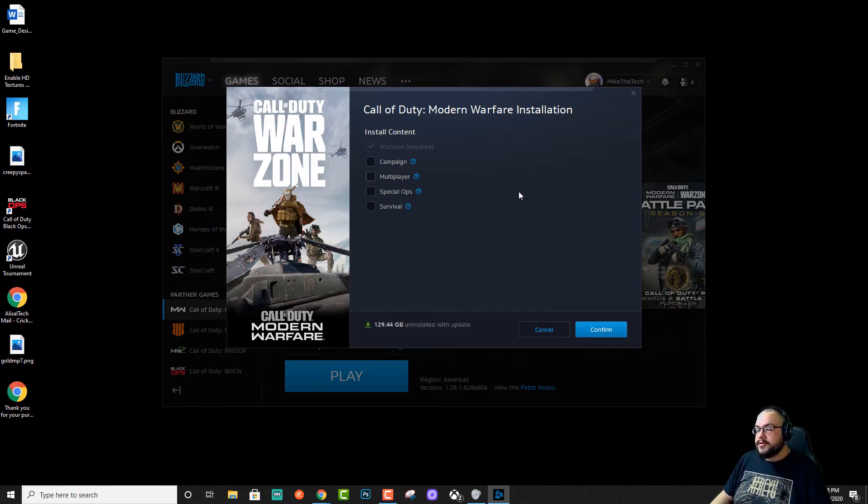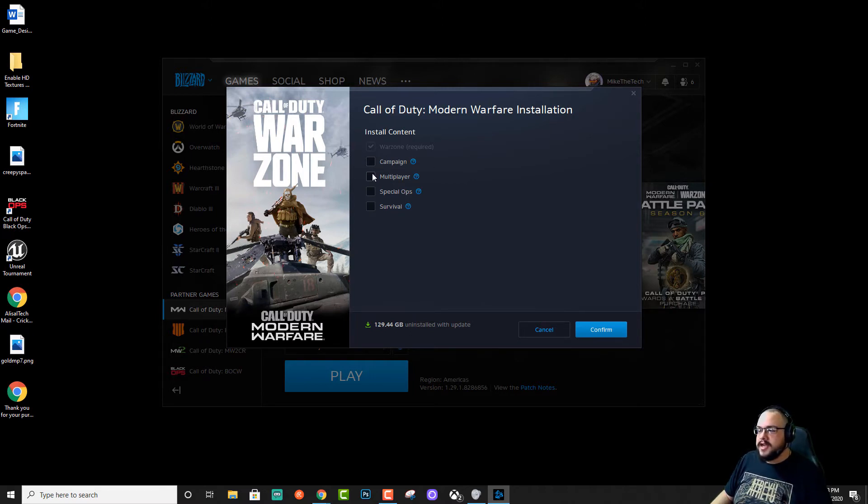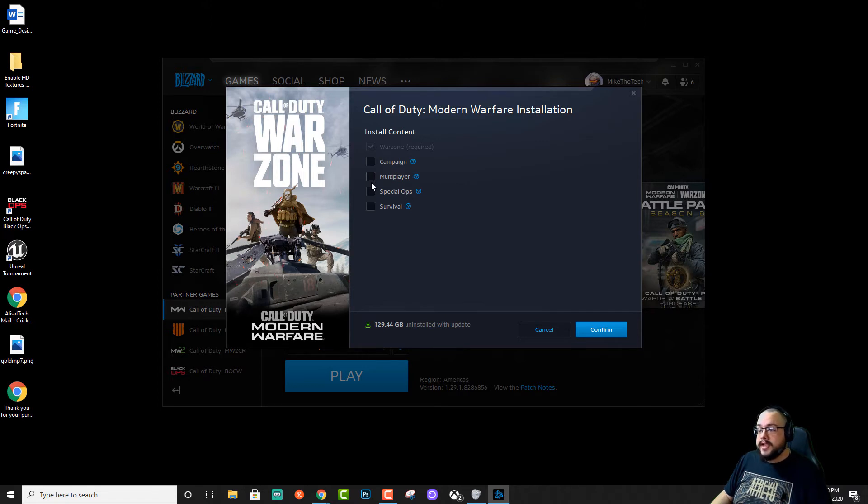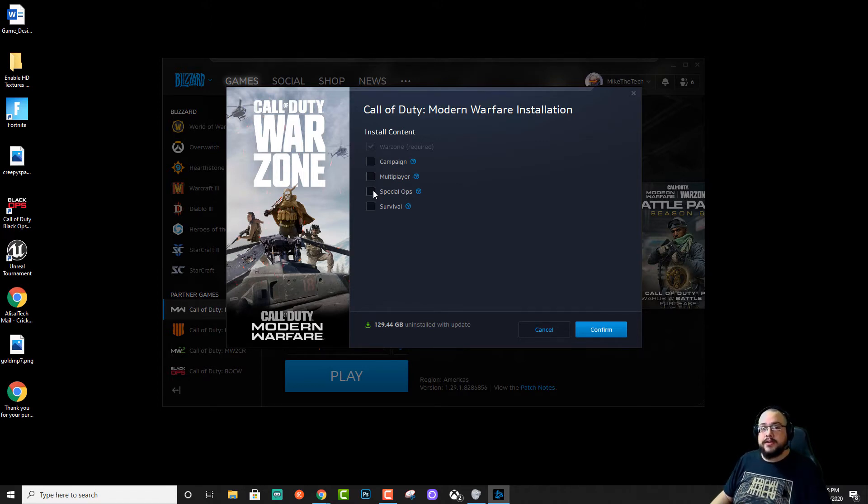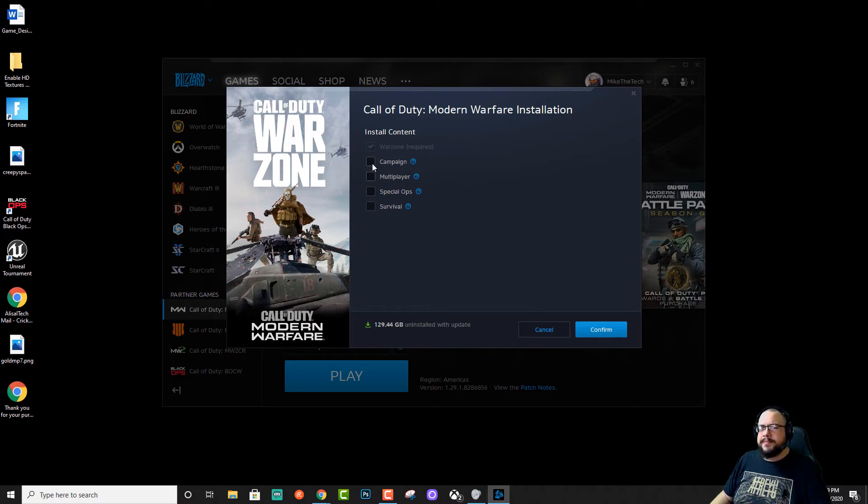If you only play Warzone, you can save 129 gigabytes of space. So just choosing the installations or modes that you want installed can actually save you a lot of space on your hard drive. Especially if you have a solid state drive. Because we know how valuable that space is. And yeah, it's just kind of smart to do. Especially if you've already beaten the campaign.